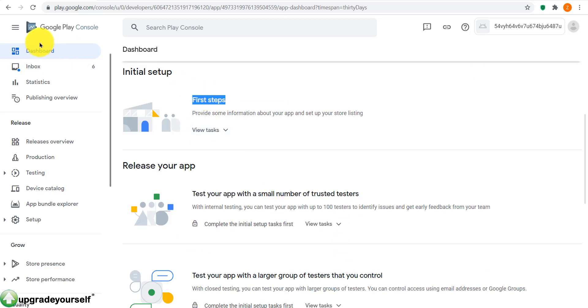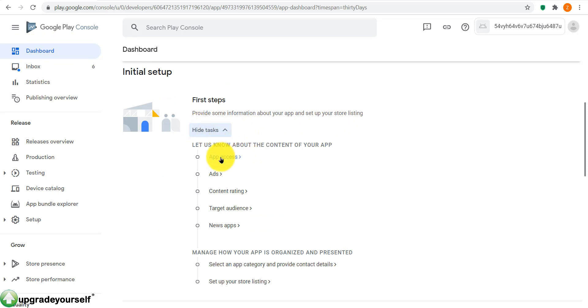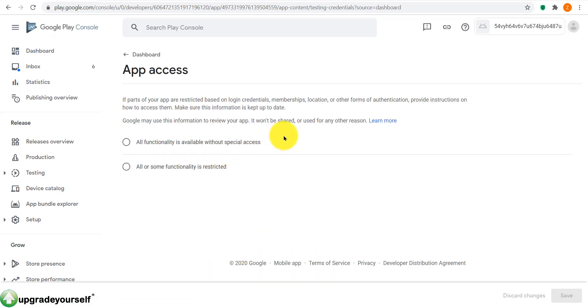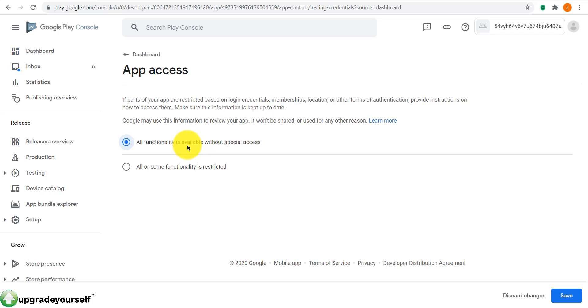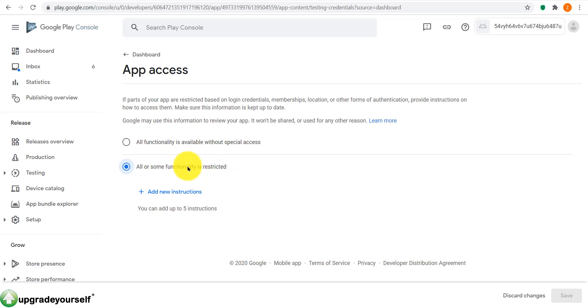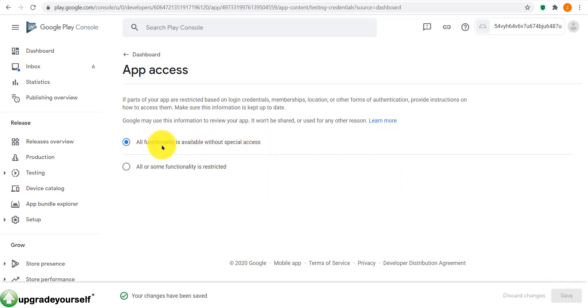Now let's start with the first steps: app access. So if parts of your app are restricted and so on, this is where you select that the functionality is available without special access or some functionality is restricted. In case functionality is restricted, this is where you add instructions on how people can get to that restricted area. Let's for now select this one, all functionalities available without special access. We click on save.